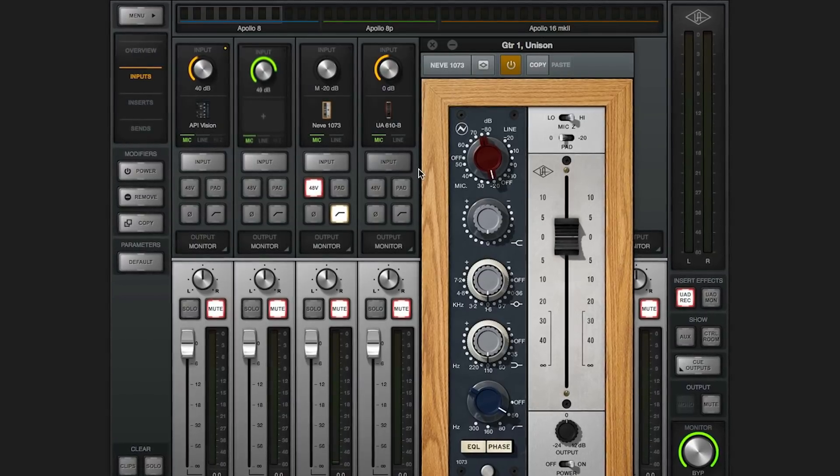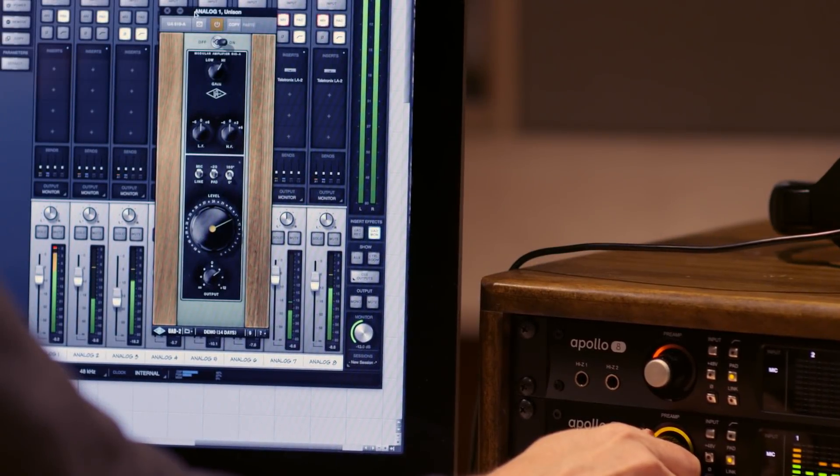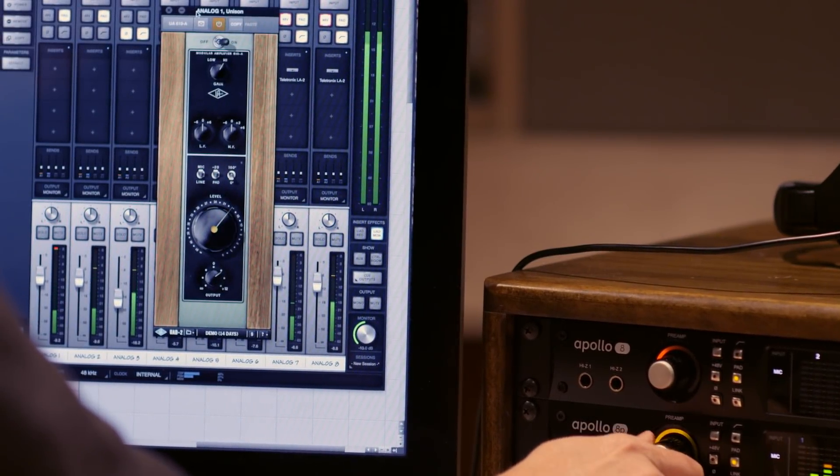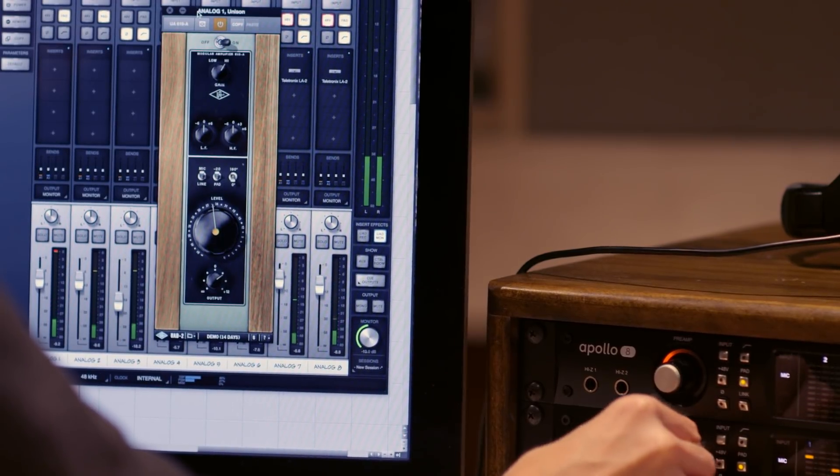When you load one up, you'll see the level ring turns orange to let you know it's a Unison preamp. You can use the plugin or Apollo's front panel preamp knob and buttons to control it.